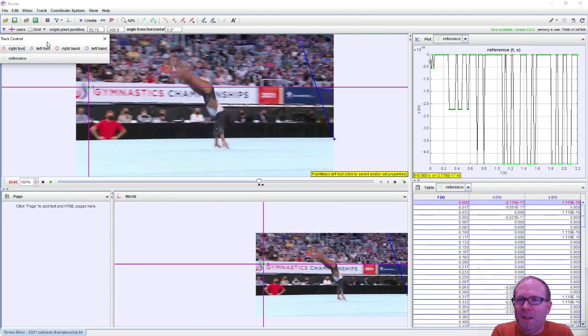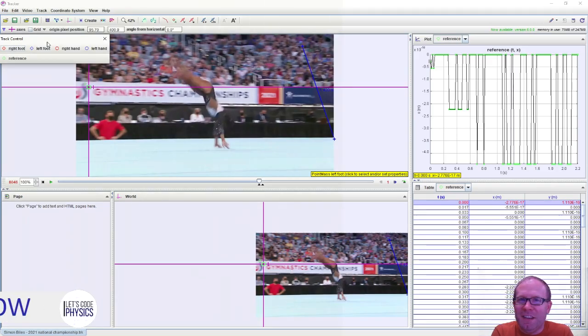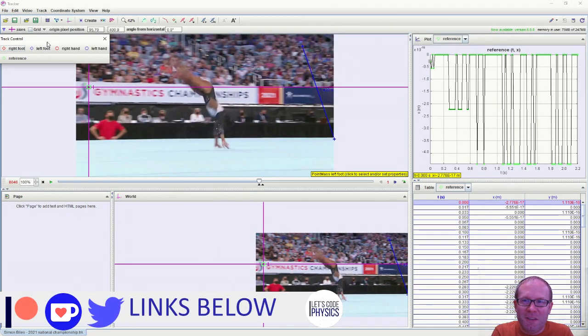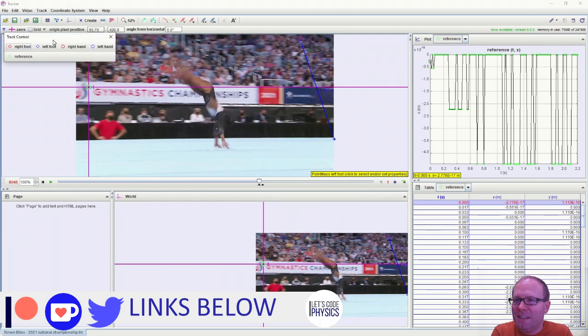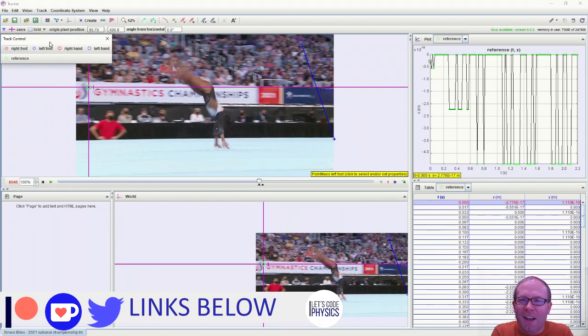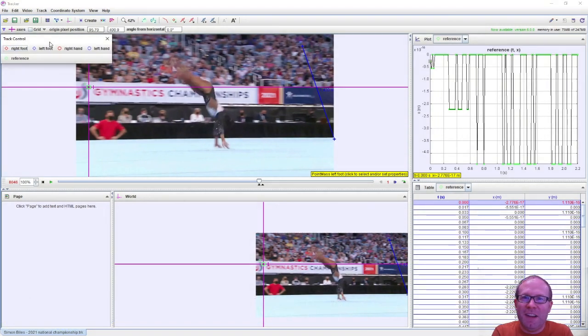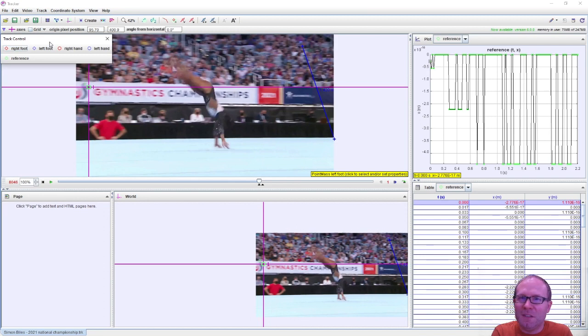Well, we have here a clip of Simone Biles winning the National Championships for Gymnastics. We're going to be interested in tracking her motion through this maneuver known as the Biles.